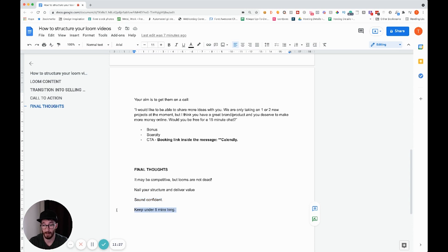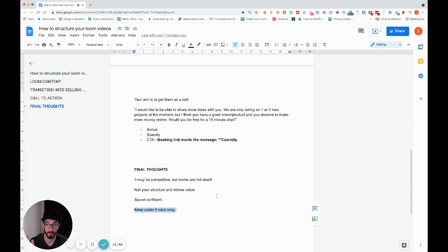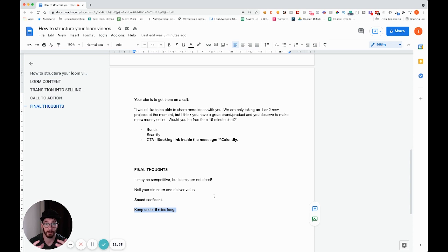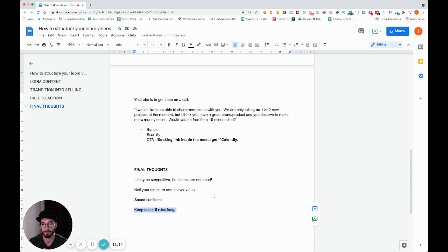Try and keep videos under five minutes long — people are busy. It's unlikely they'll sit through a 10, 15, or even 30-minute Loom. If you gave 30 minutes of value, you'd probably have nothing left for the call. Keeping it under five minutes means you can get more volume out and it takes less time to record. The reality is you might record a Loom and get ghosted, so spend enough time to deliver value and get the job done.